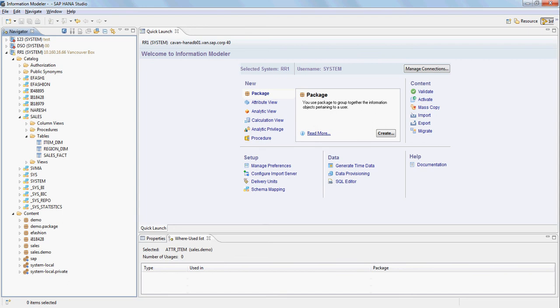Hey folks, today we're going to take a quick look at doing a simple modeling exercise using SAP HANA Studio — specifically the information model within SAP HANA Studio. I'm going to use three simple tables here: sales_fact, region_dim, and item_dim.